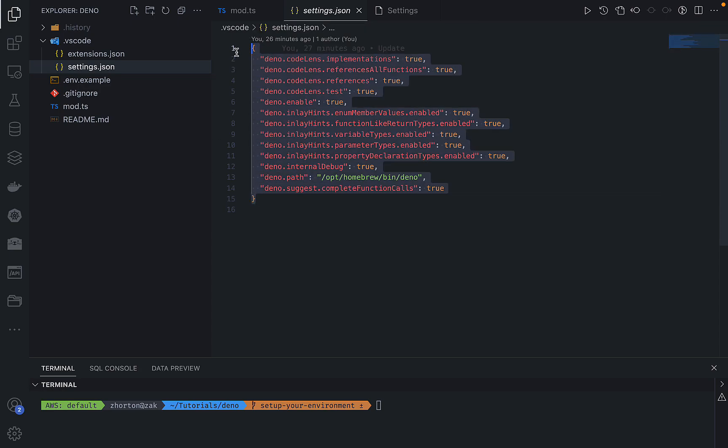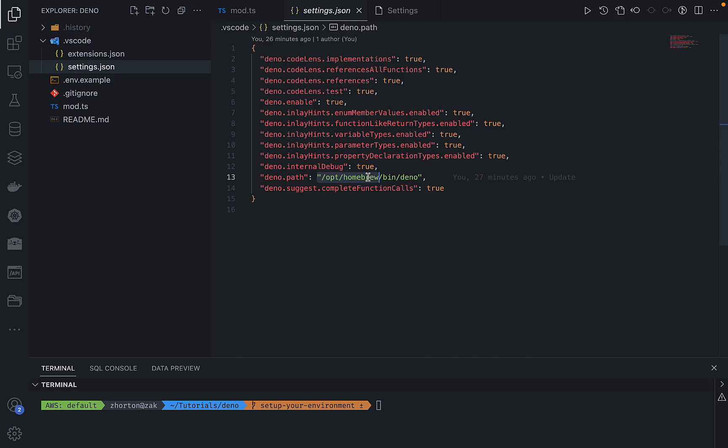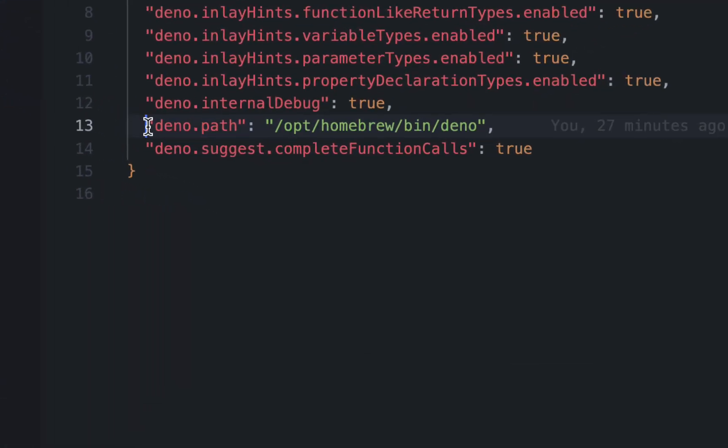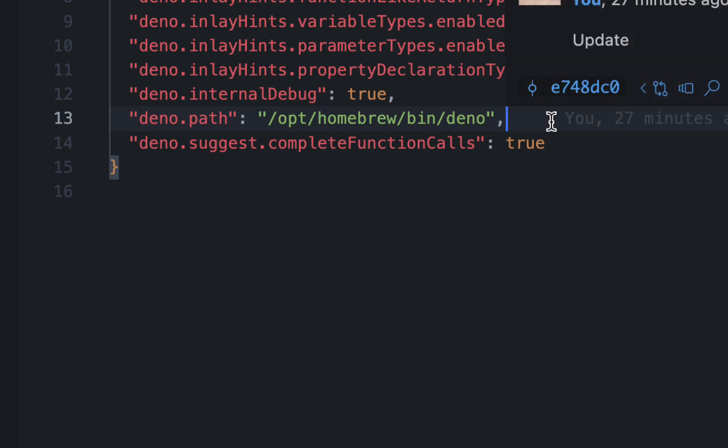So if you guys want to copy these Deno language server client extension settings that I've defined verbatim, you should be able to. The only exception being the Deno path. That Deno path references the path to the executable, the Deno executable that we installed in the prior video.